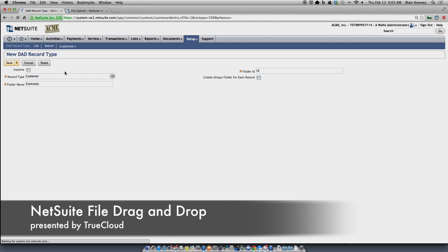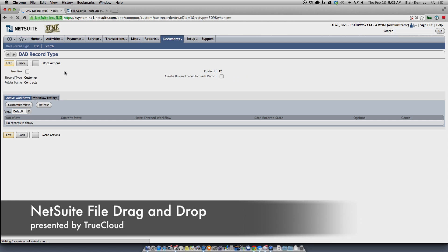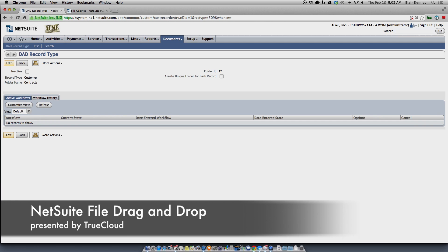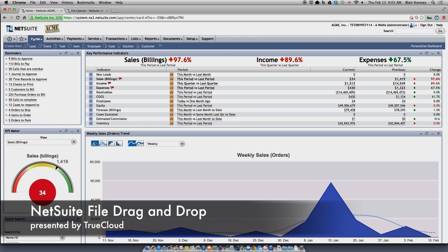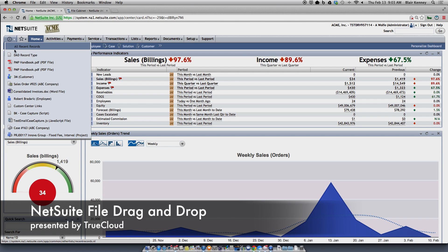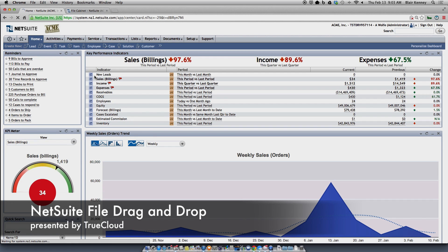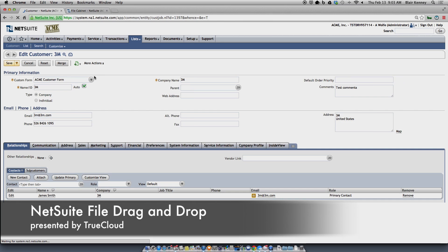Go ahead and hit Save — at this point, file drag and drop is enabled on the customer record. Please note that when you use the file drag and drop functionality, you need to be in edit mode to make it work. File drag and drop does not work within view mode; it's edit mode only.